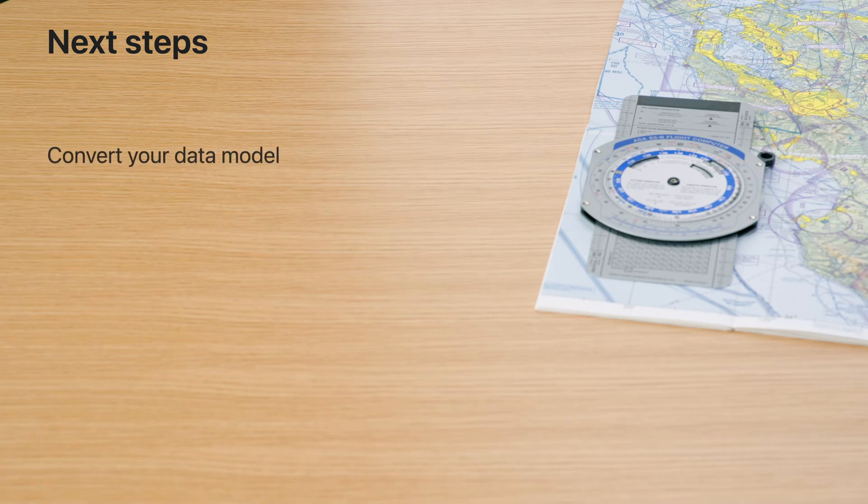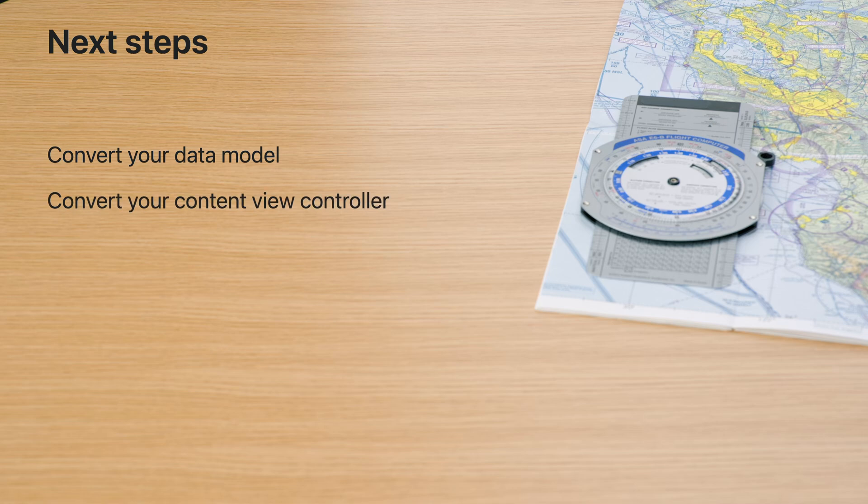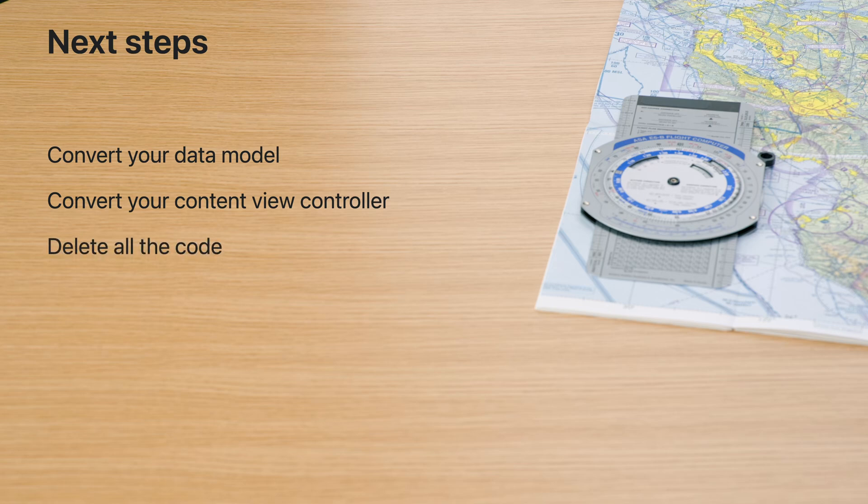Convert your data models to use UIDocument. Then, convert your content view controllers to use the new UIDocumentViewController base class. After that, go through your view controller and remove all the code that's no longer needed. Thank you for watching.